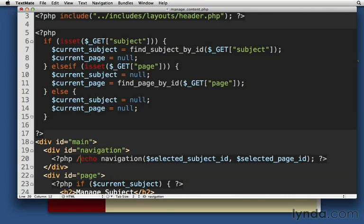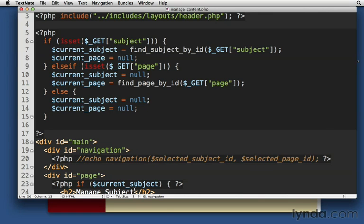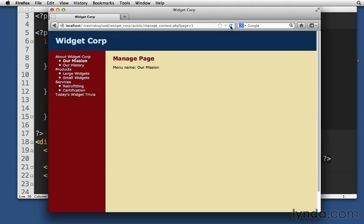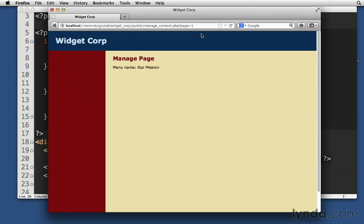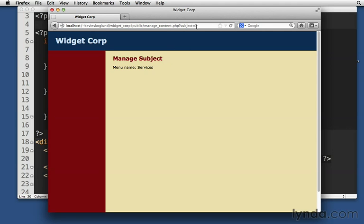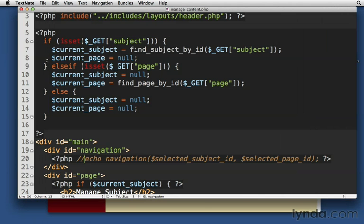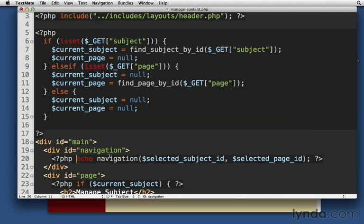This will work except for the navigation. Let's just comment out our navigation for a second. Let's just try it. Come back over here and let's reload the page. You see that it works with page one, page three, or subject three. Right? I'm just typing it in the URL up here since I don't have a navigation. Problem is when we add the navigation to it, this navigation wants these IDs.